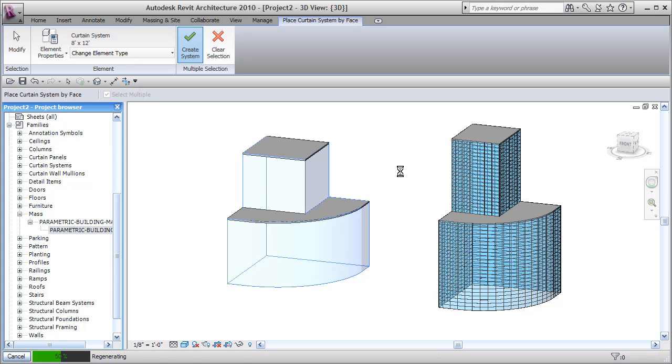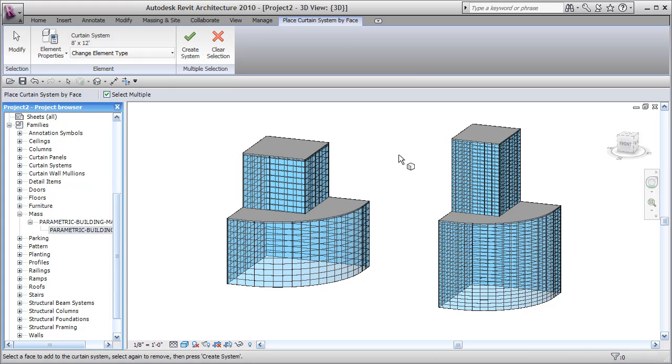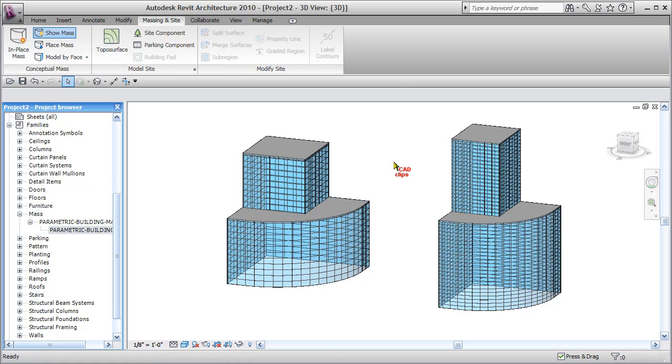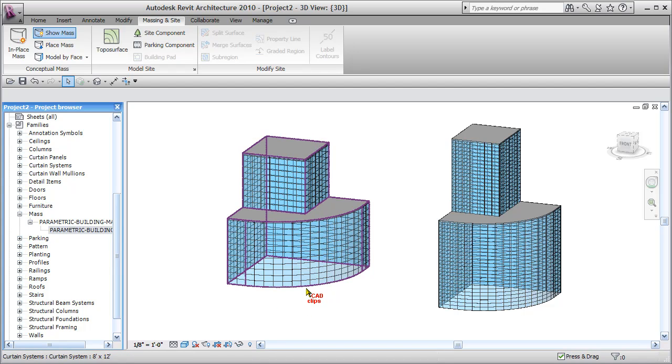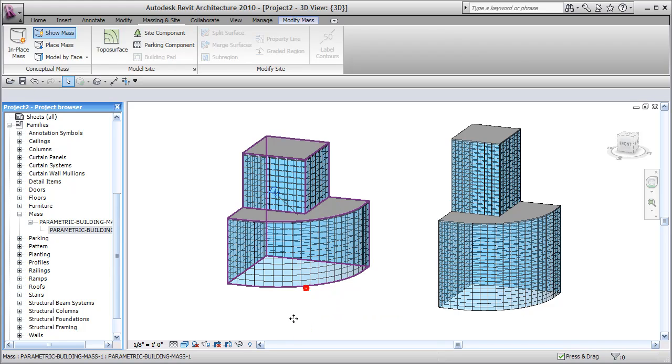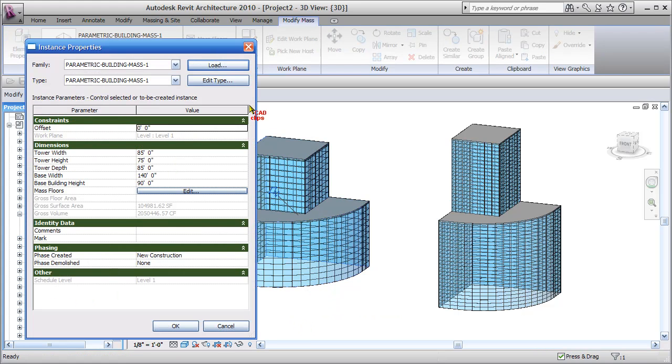Now the nice thing with this new parametric conceptual massing is that I can now hit escape, hover over this, reading my status bar down there. I'm going to go tab until I see the mass object. Now I can pick on that mass object, back to my parameters, and say okay, you know what, I've decided to make some changes to the size of that.